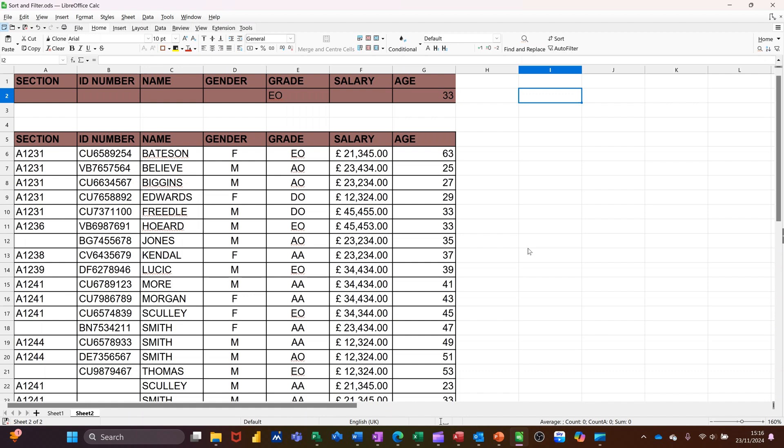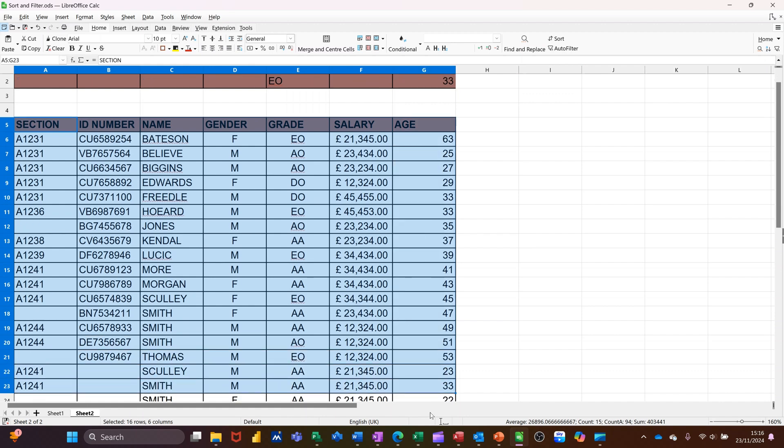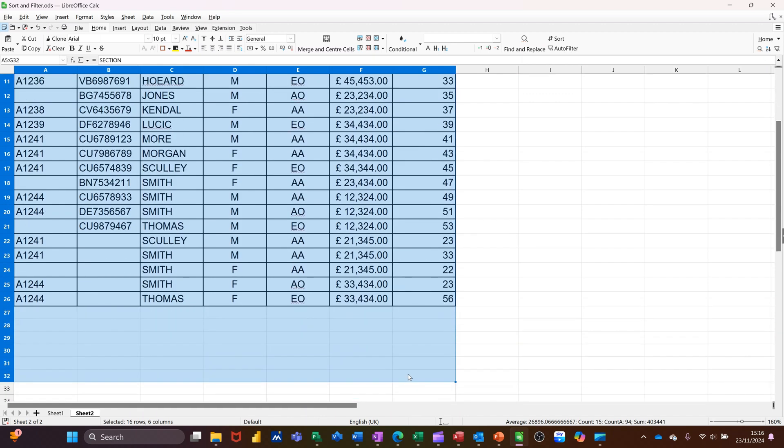So I've got some data on the screen. I'm just going to highlight this data and call it data. So I'm just going to call it data in the name box at the top here. Just type data, press enter.